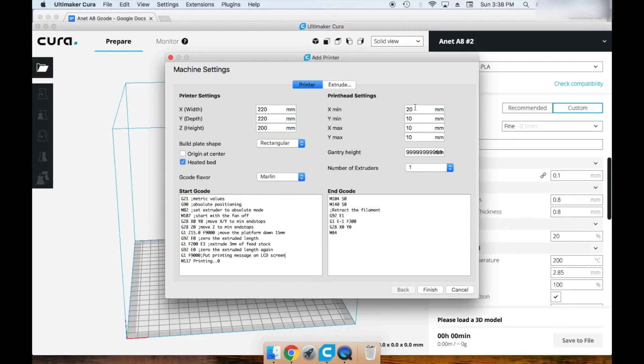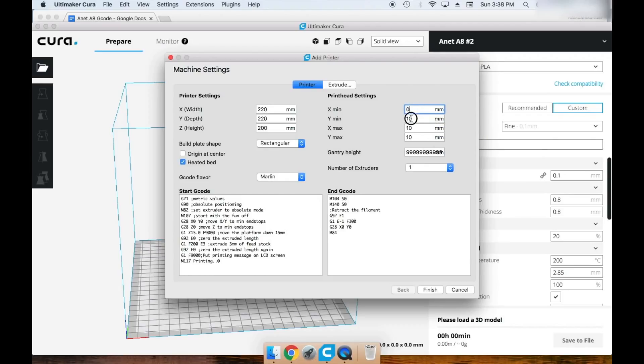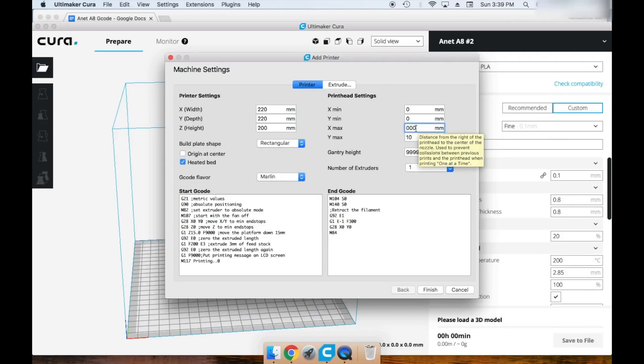Your print head settings should be 0 for X-min, 0 for Y-min, 0 for Y-max, and 0 for X-max.